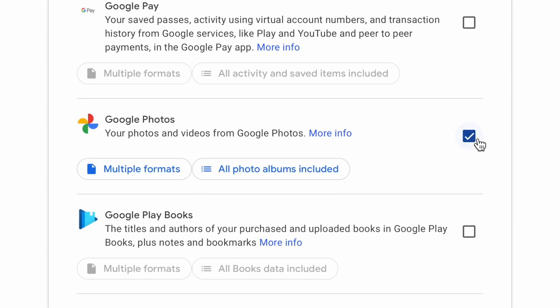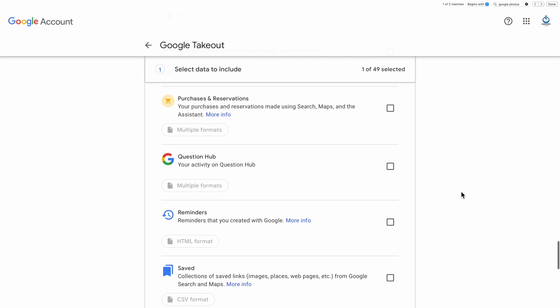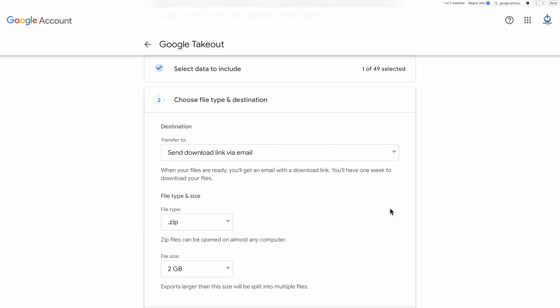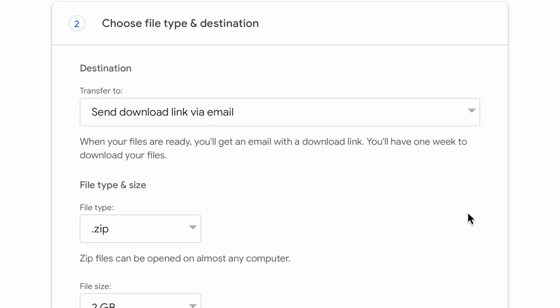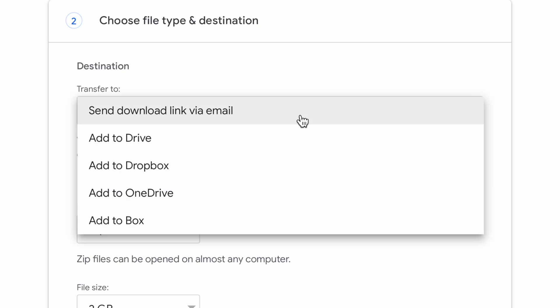Now check this box and scroll all the way to the bottom of the page and click next step. There are a few ways that you can download the data. Personally, I prefer the option to receive a link by email, but here are the other options.